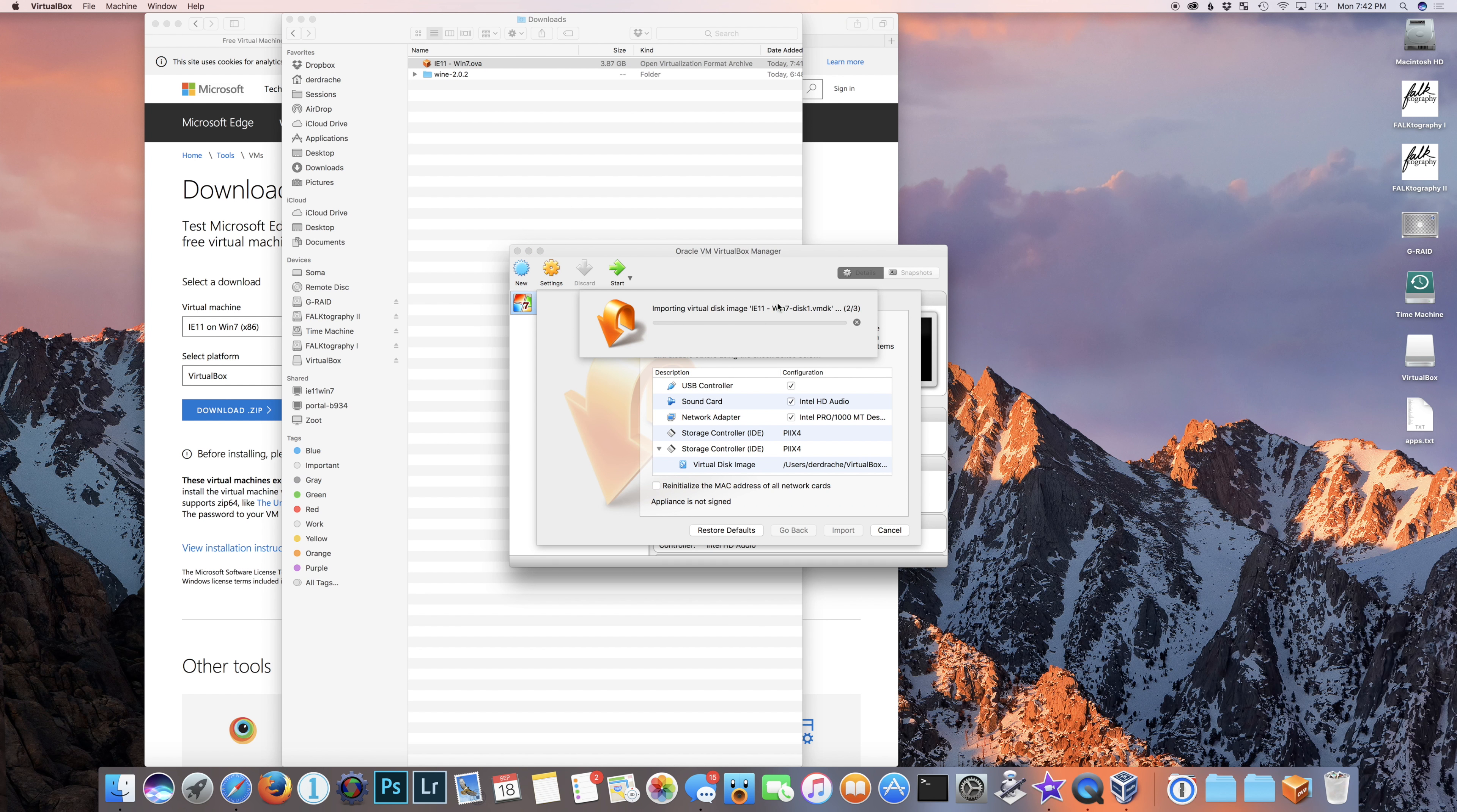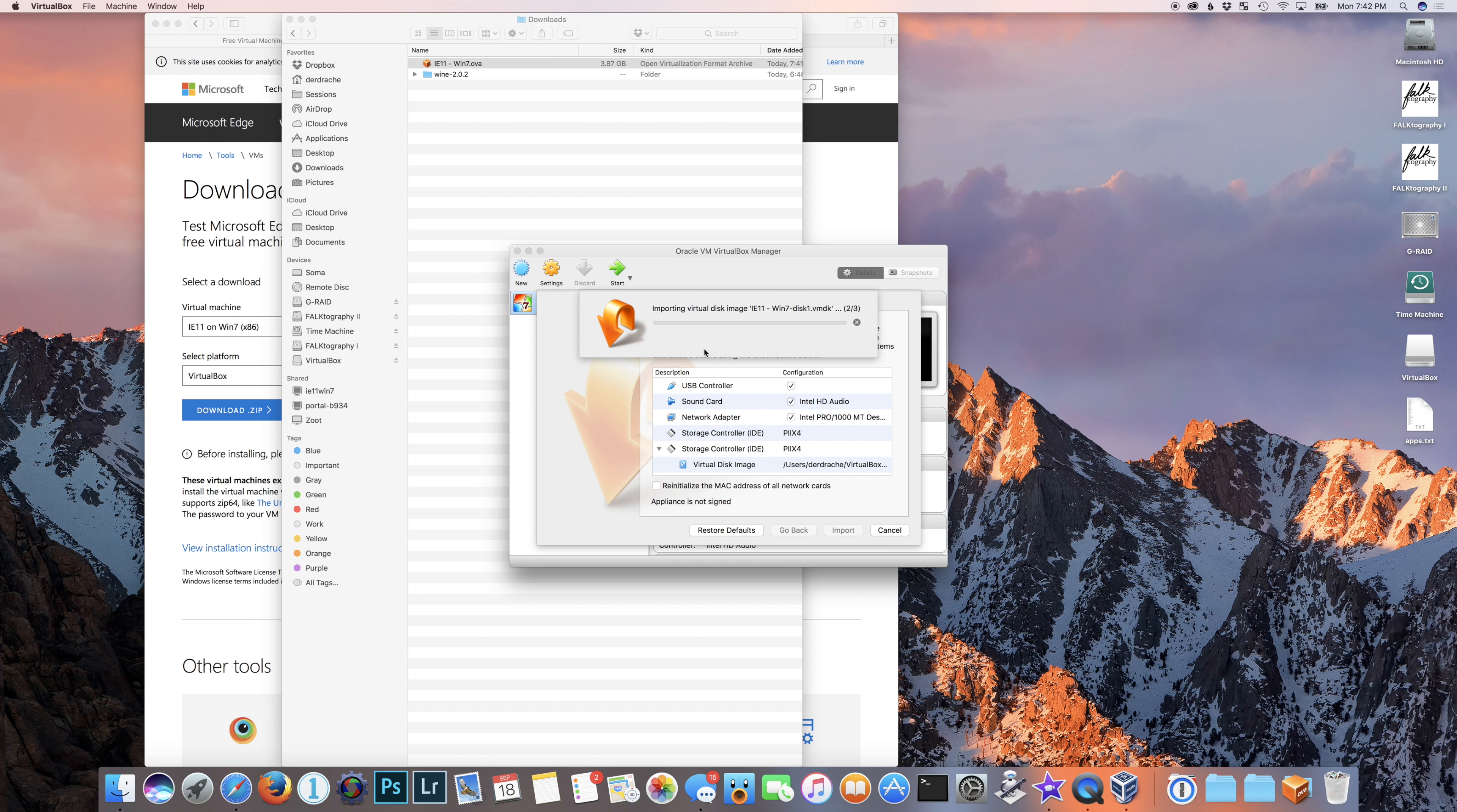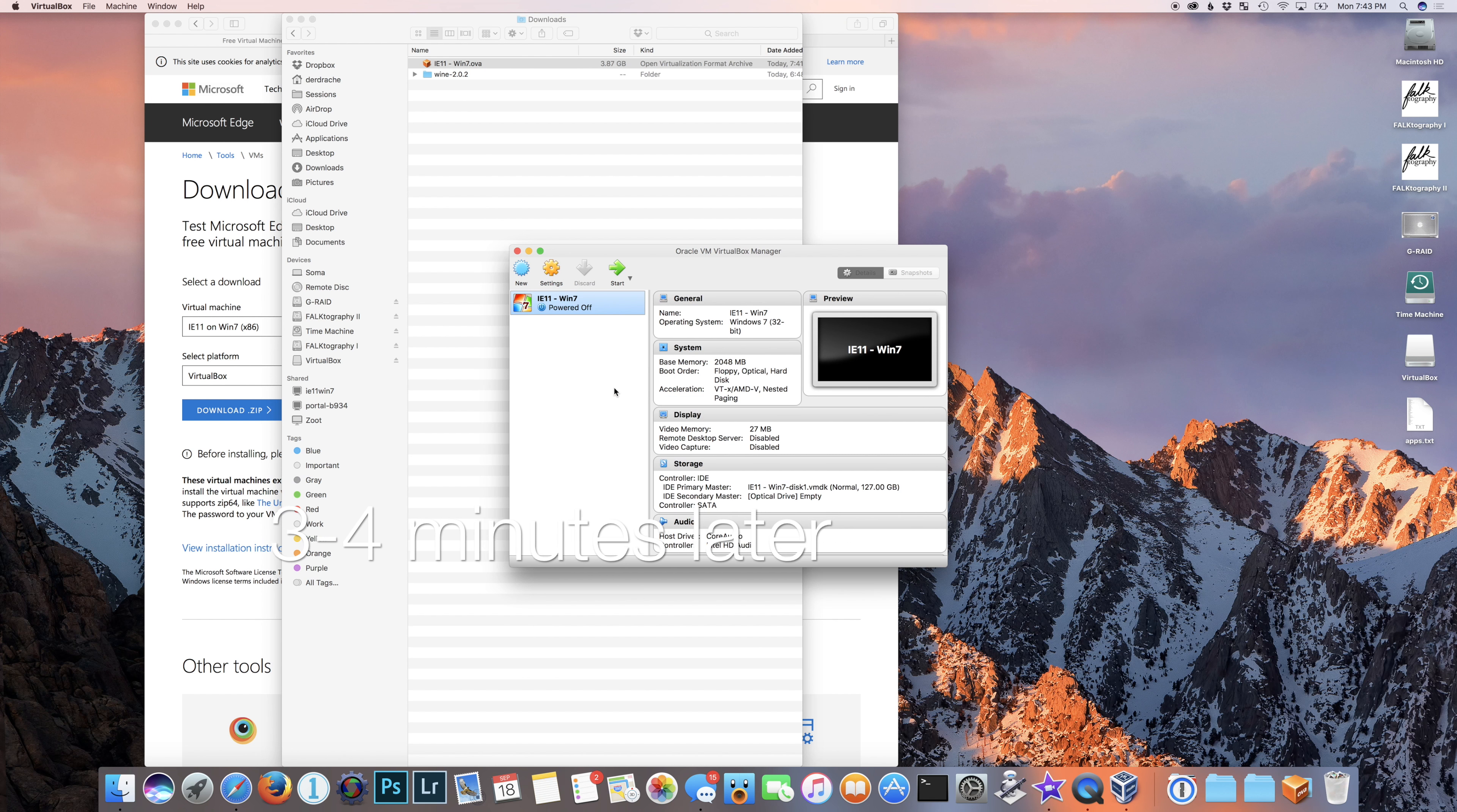And you'll see here importing virtual disk image. Once again, I will fast forward here until this is done. This doesn't take super long, but it should be done here momentarily.